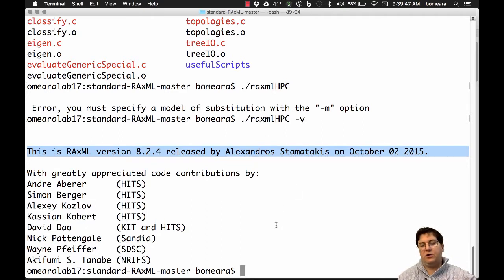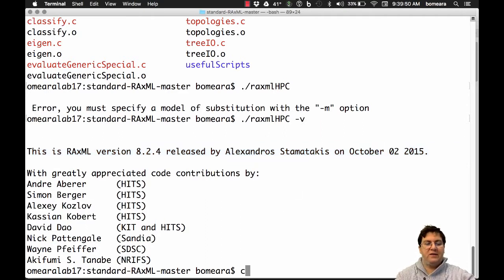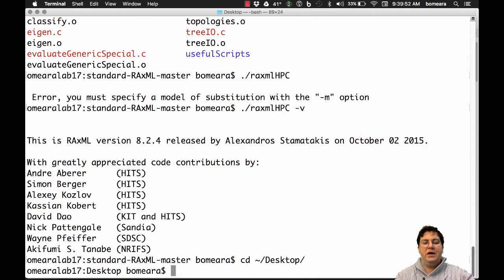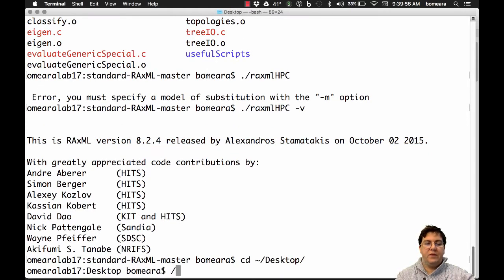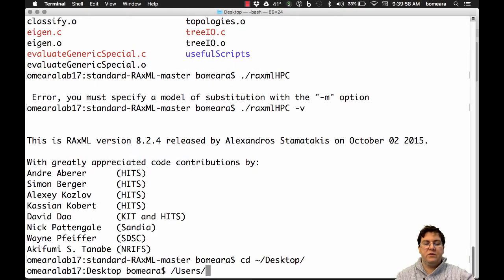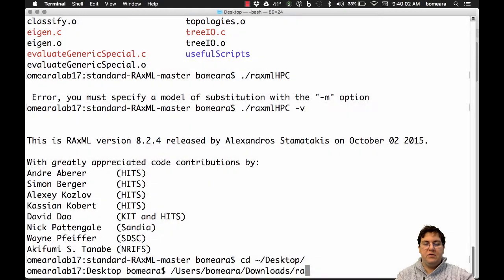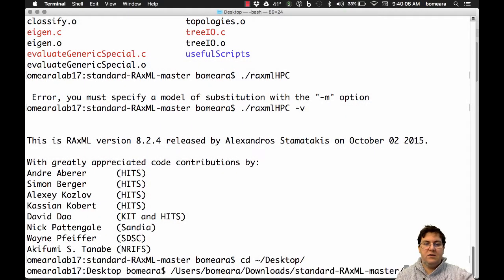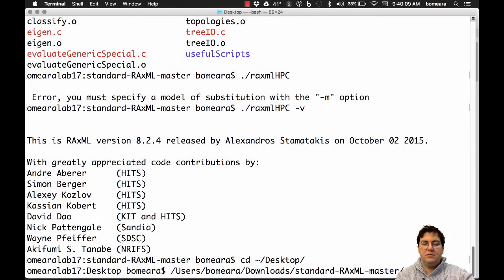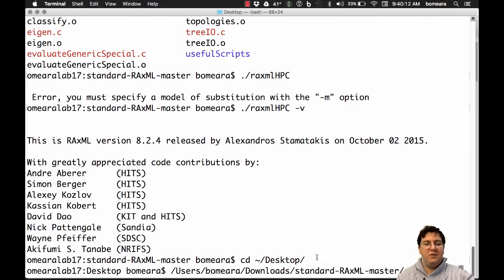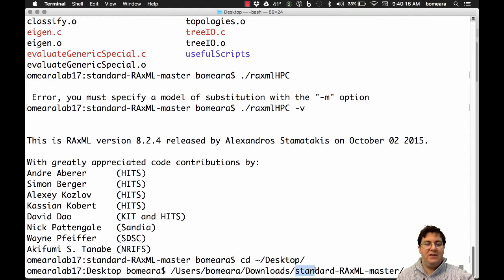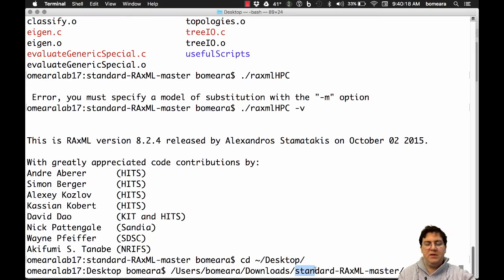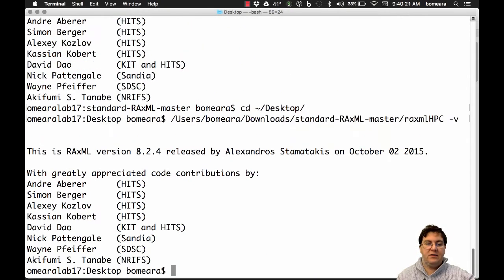And so I could run it from my desktop by going to my desktop and then tell the computer where RaxML is. So I could do users, Omera, downloads, standard-RaxML-master, RaxML-HPC dash V. And I'm able to type so fast because I used tab completion. So when I started typing S-T-A-N and hit tab, the only thing that it can be, so it just fills it in for me. So I can do that, and it gave me the same information. Great. So I ran RaxML.